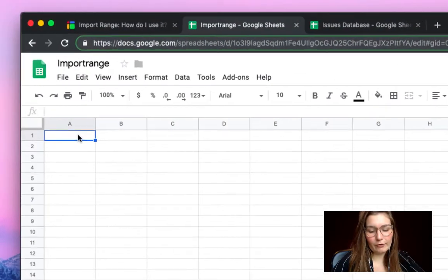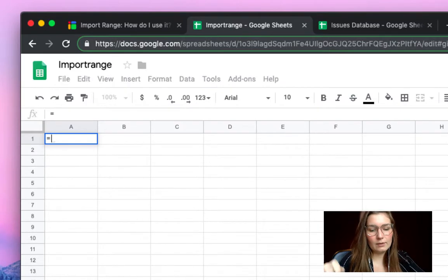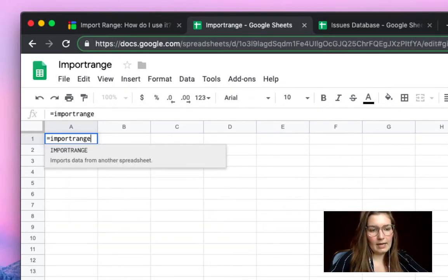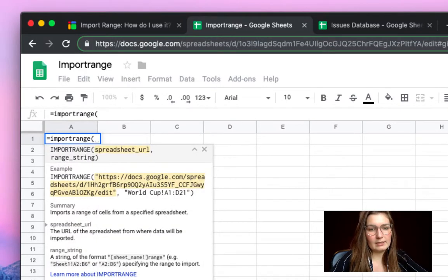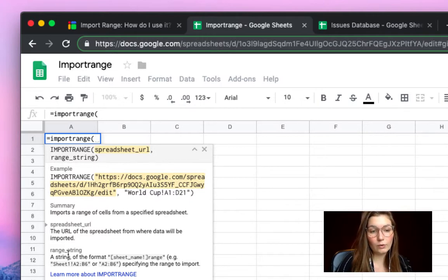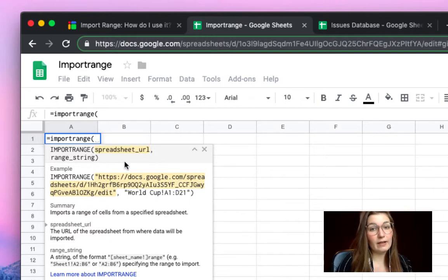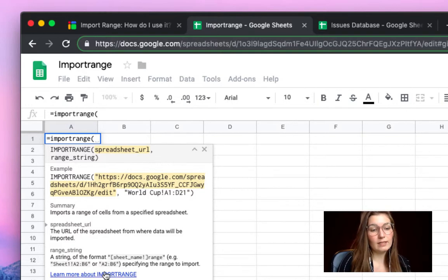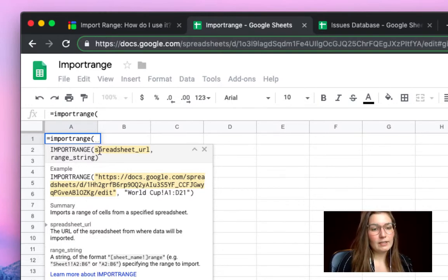We start here, of course, by the equal sign. We type in import range, open the parentheses and it will immediately show you what is needed to fill out this formula, how you can use it. And if you need to learn more, you simply click here. So we start with the spreadsheet URL.